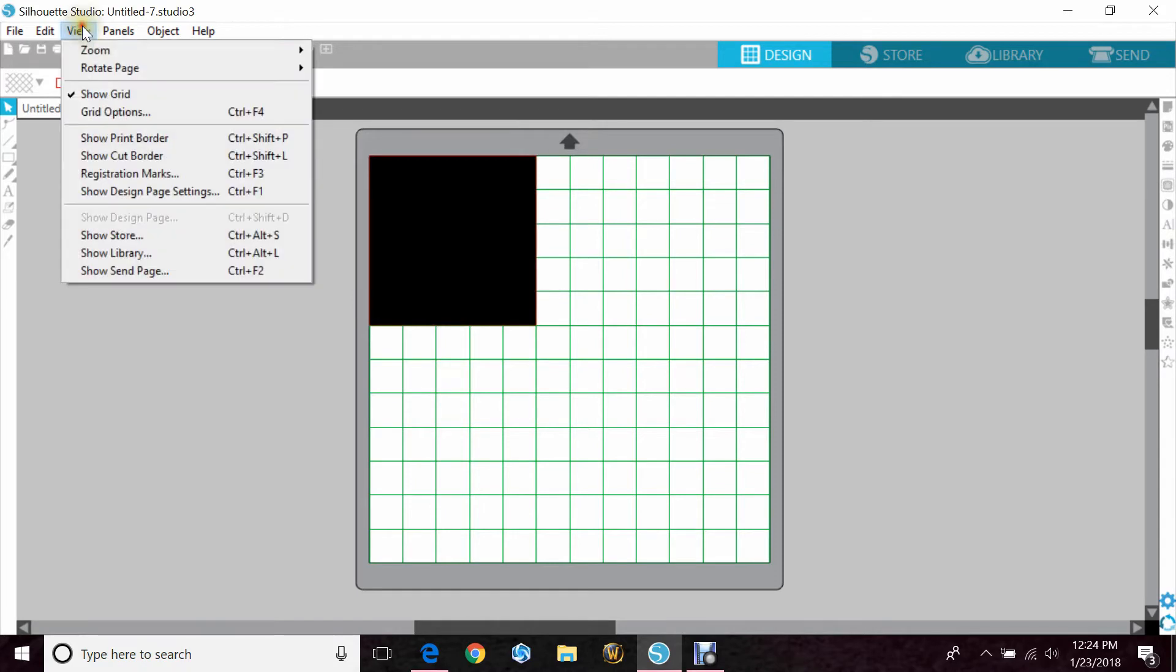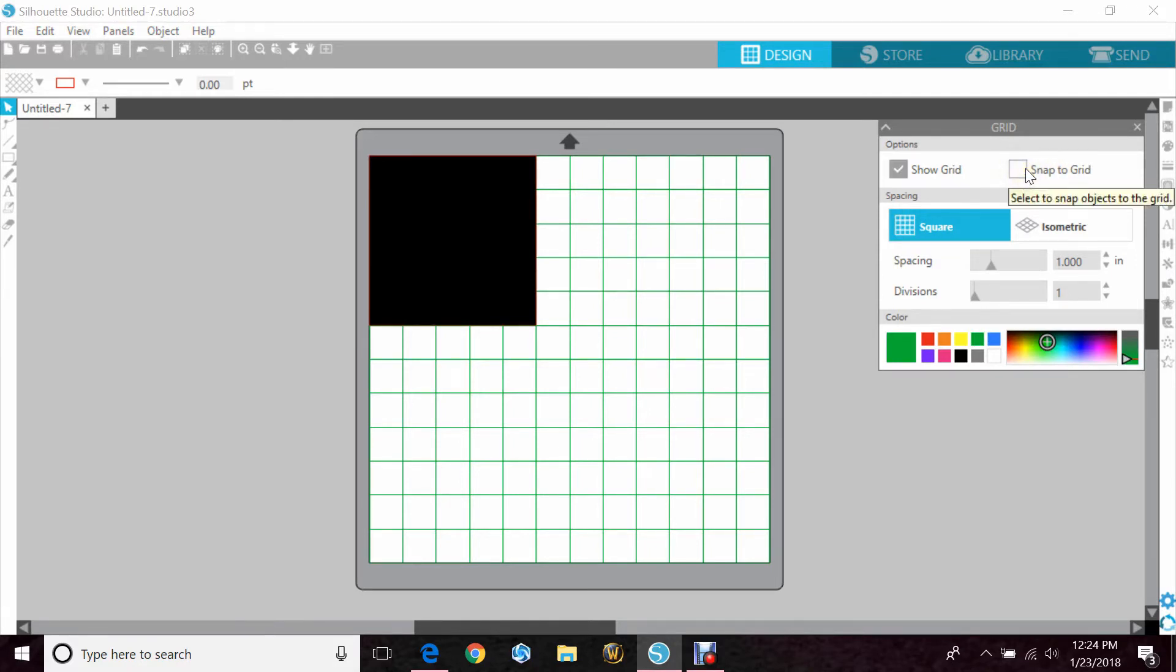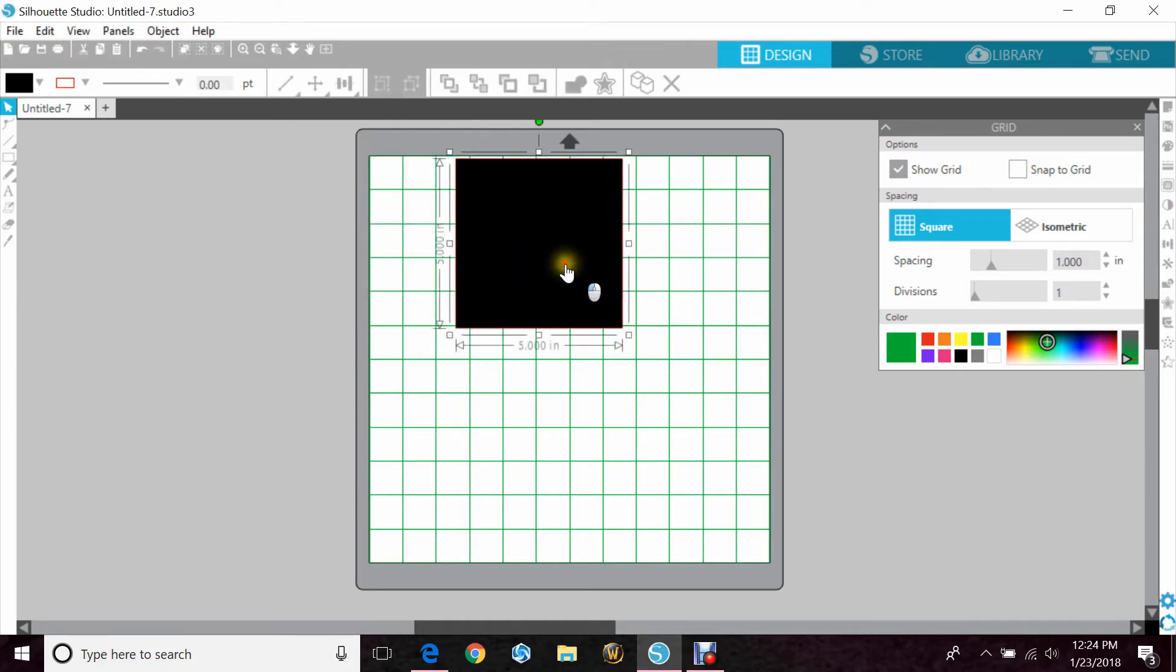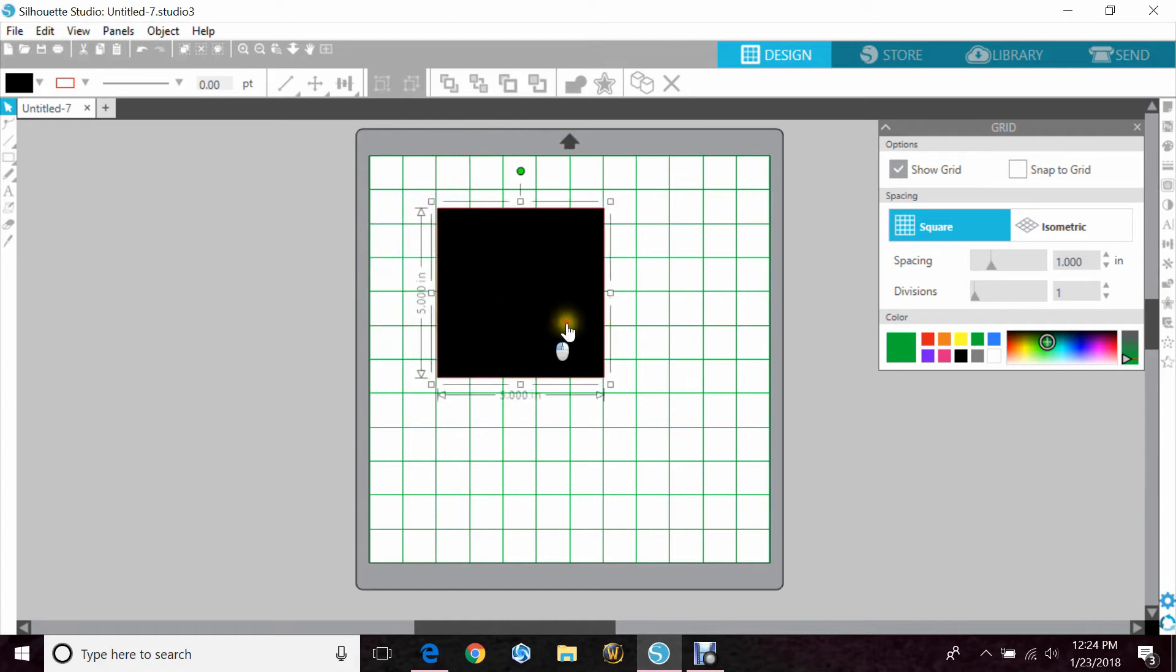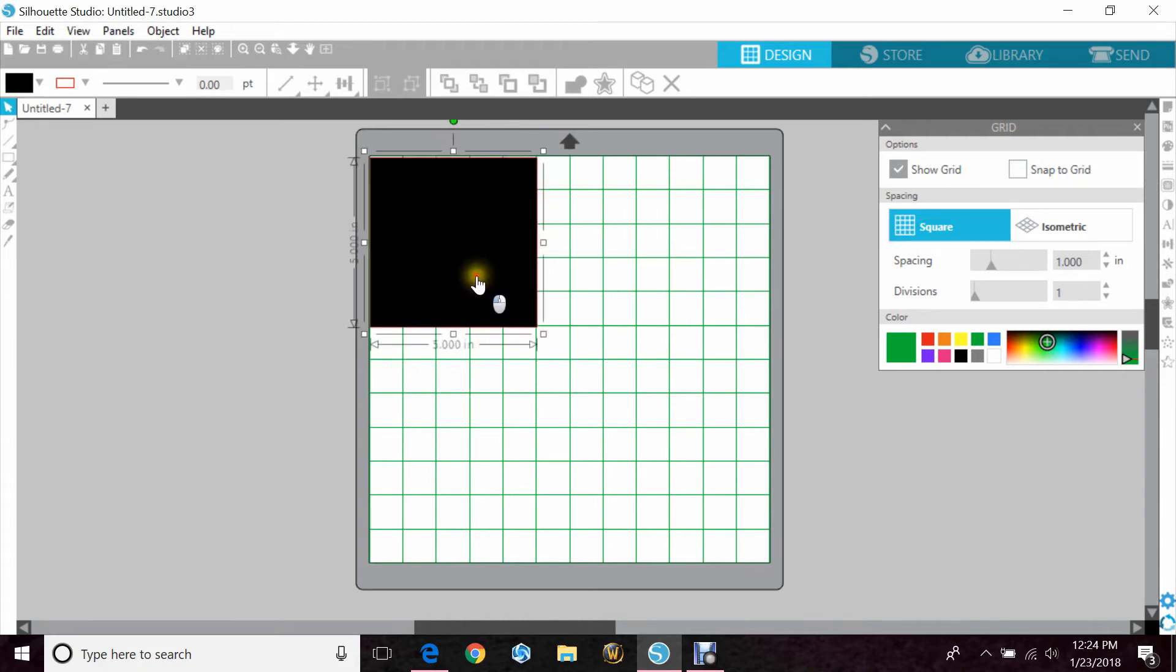Now I'm going to go to View and go to Grid Options. This is where you would hit Snap to Grid, and if you have it clicked, this is where you would go to unclick it. So I'm going to show you first, if I just click on my object and I move it, it just goes wherever I put it.